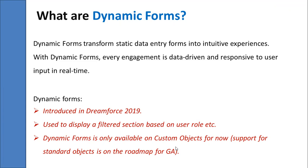For example, we can show a particular section when a pick list field has a certain value, or if the opportunity has reached a certain stage, we want to display a section with relevant fields. If the customer has reached target points or target limits, it will show the next section in front of the customer so they can fill out that form.